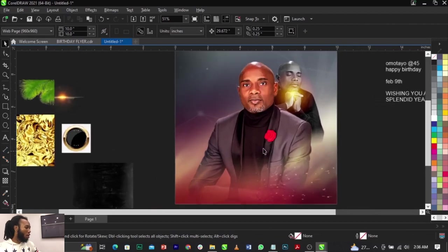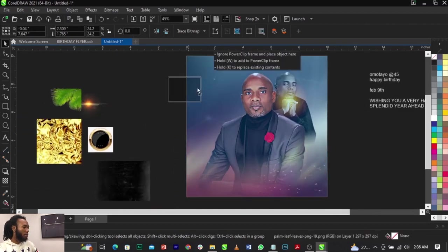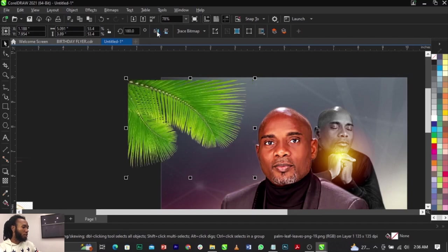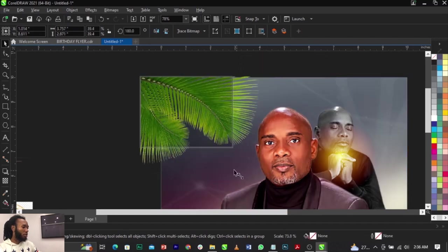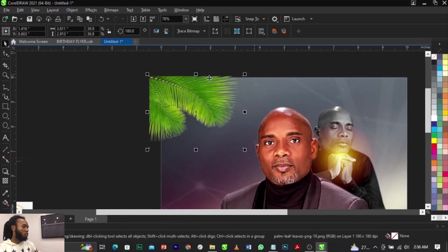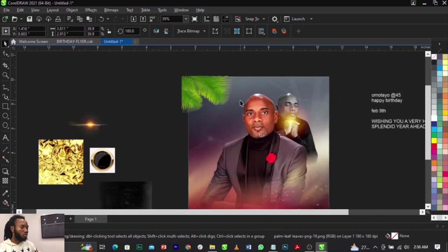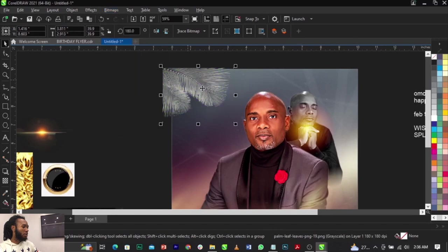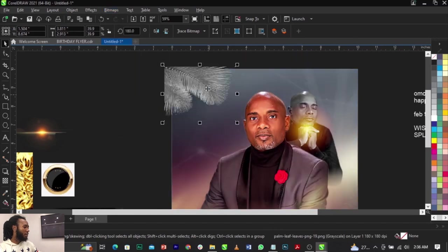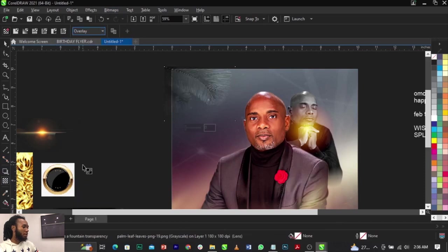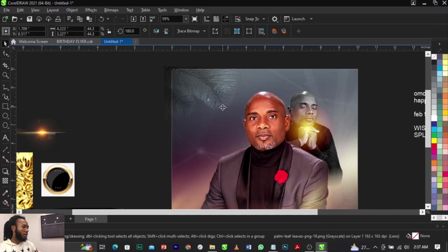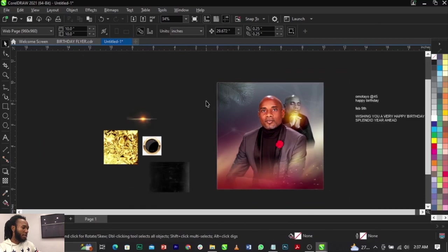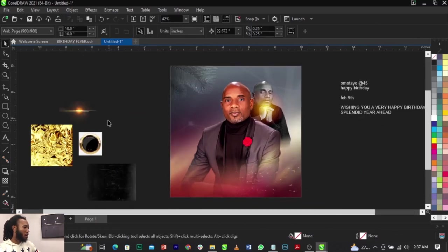Now I'm going to bring in this element — it's called the smoke or pump element — and rotate it this way. We'll keep it positioned there. I'm going to change it to grayscale because I don't want it in green, so go to Bitmap, select Mode, and change to Grayscale. This is better. Let's try Overlay blend mode — that's cool with Overlay. Right-click and place it into the frame — we're coming up with that cool vibe.